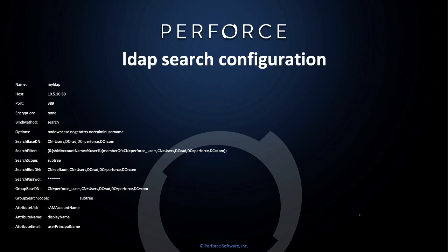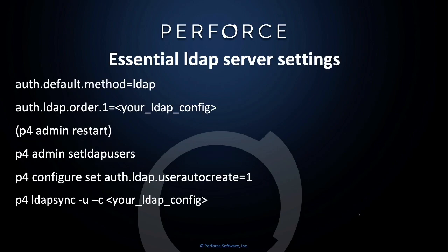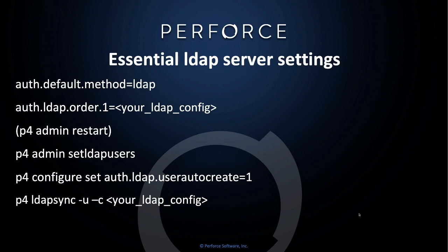Here are the essential LDAP server settings that are required for LDAP to work on your server. Auth.default.method must be set to LDAP. Auth.ldap.order.1 must be configured with a valid LDAP configuration profile on your Helix server. You must do a P4 admin restart after these two configurables are set. And then, typically, you would always do a P4 admin setldapusers to make sure that all of your non-super users are set to use LDAP authentication.